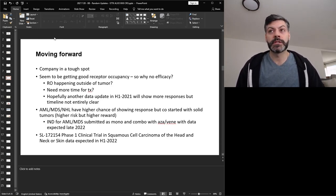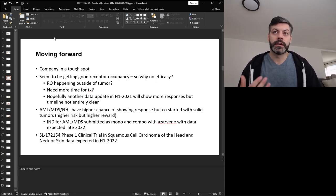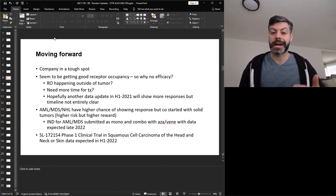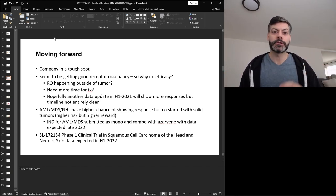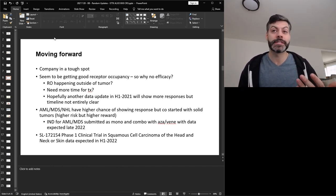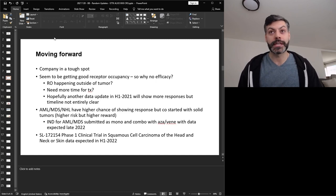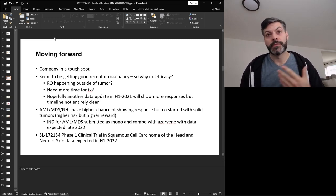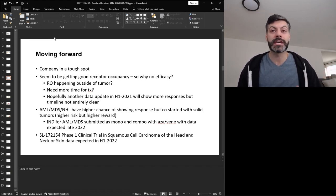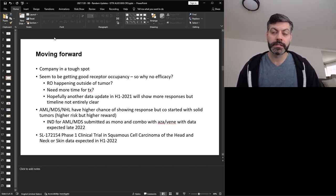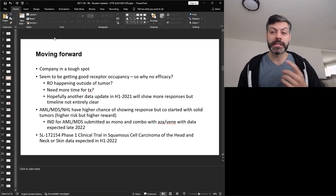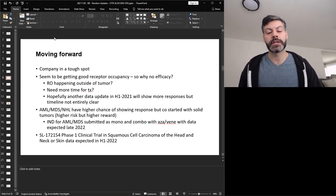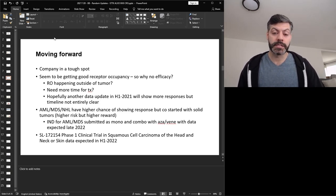When they do these measurements of receptor occupancy, you wonder where it's happening. And you know, when they're getting this high receptor occupancy, it could be in cells outside the tumor, when really they want to be getting good tumor penetration for those immune cells to do their work. So the receptor occupancy might not be helpful in this case because it's not happening in the right location. I mentioned here, need more time for treatment. And in relation to what I just said, I think that might be a case. So I think there's some room for hope, even though I think it's a long shot. So as I write here, hopefully another data update with these data sets in the first half of 2021 will show more responses, but they haven't really clarified a timeline. So it remains to be seen.